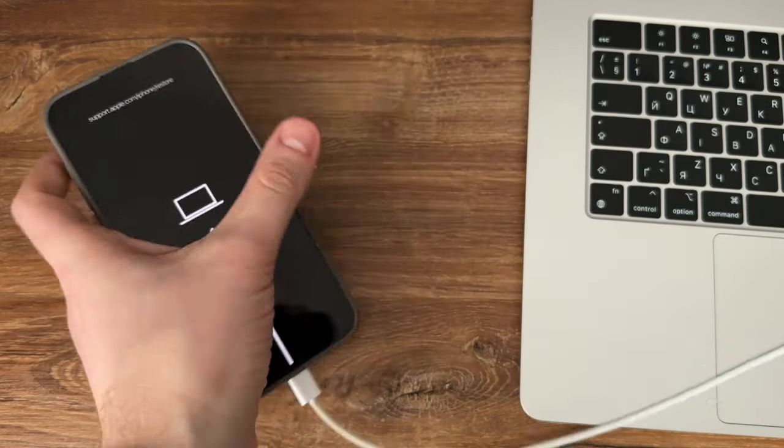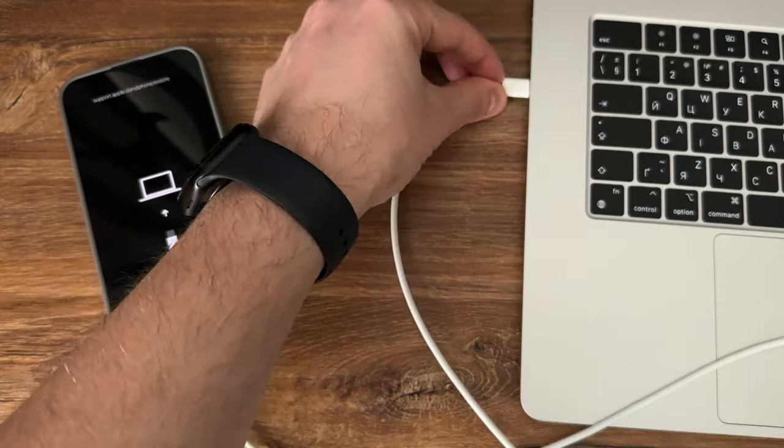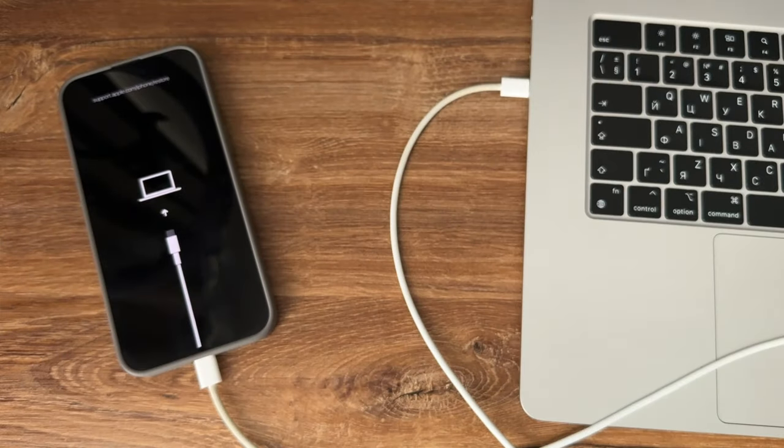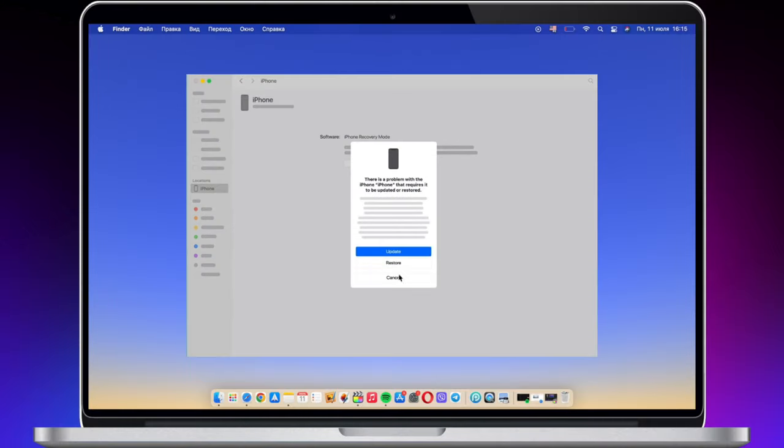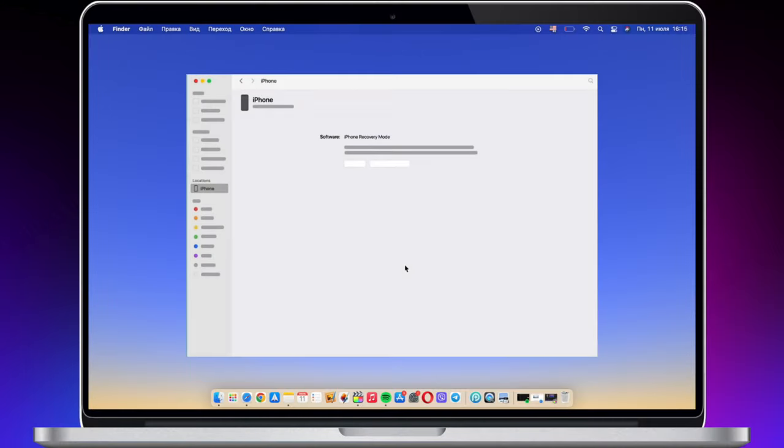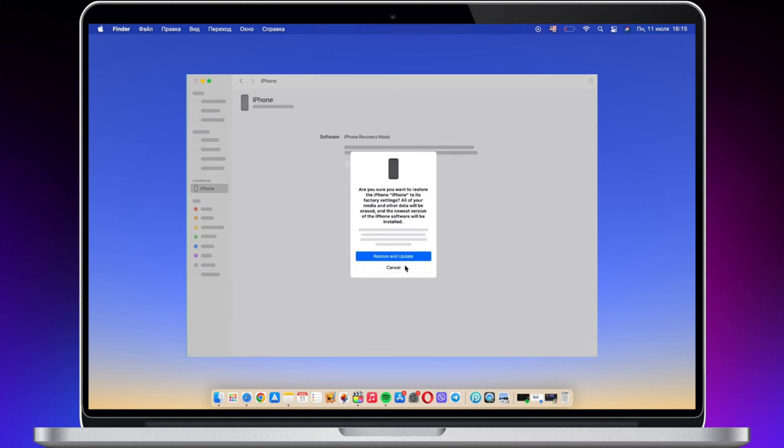Next, connect your iPhone to PC or Mac via a USB cable. iTunes or Finder will pop up. Click to restore your iPhone.